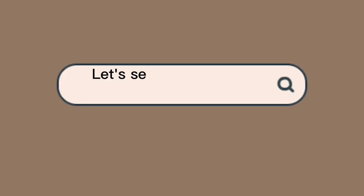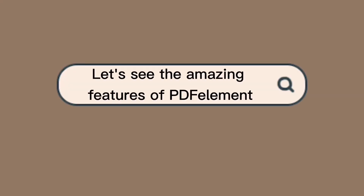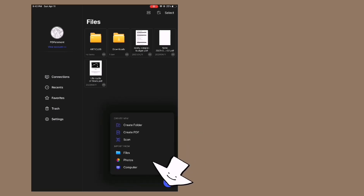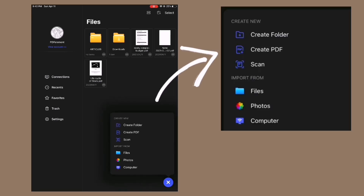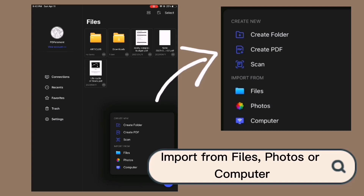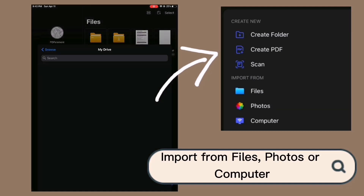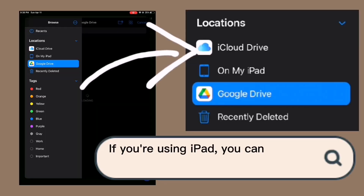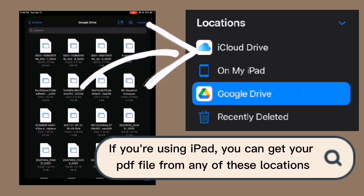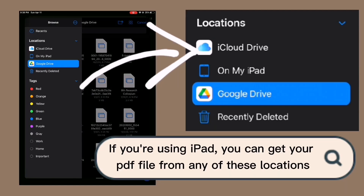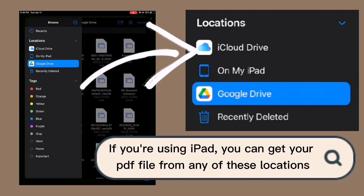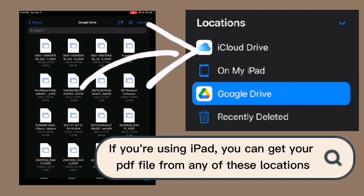Let's now discuss these amazing features of PDF element in detail. Simply click the plus button and it will pop up a menu. You can import from files, photos, or your computer, and you can also get your PDF file from iCloud Drive, on your iPad, or on your Google Drive.